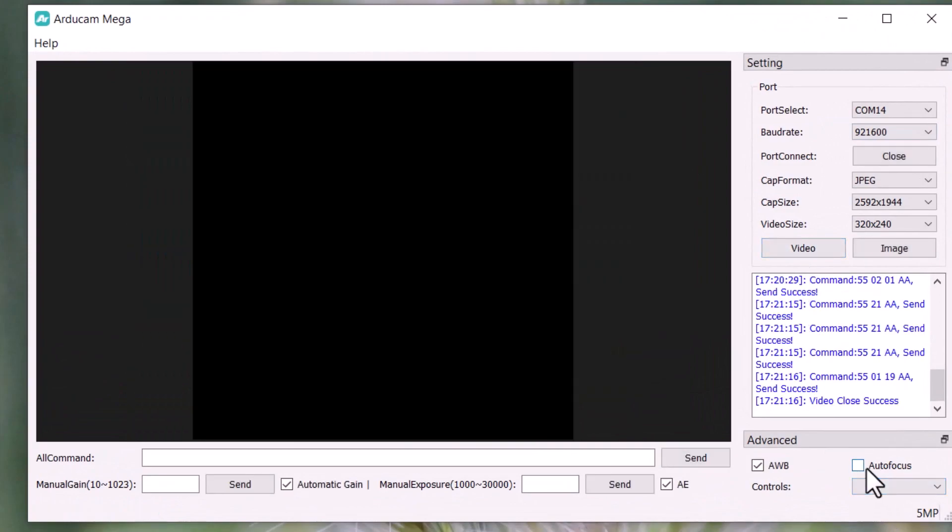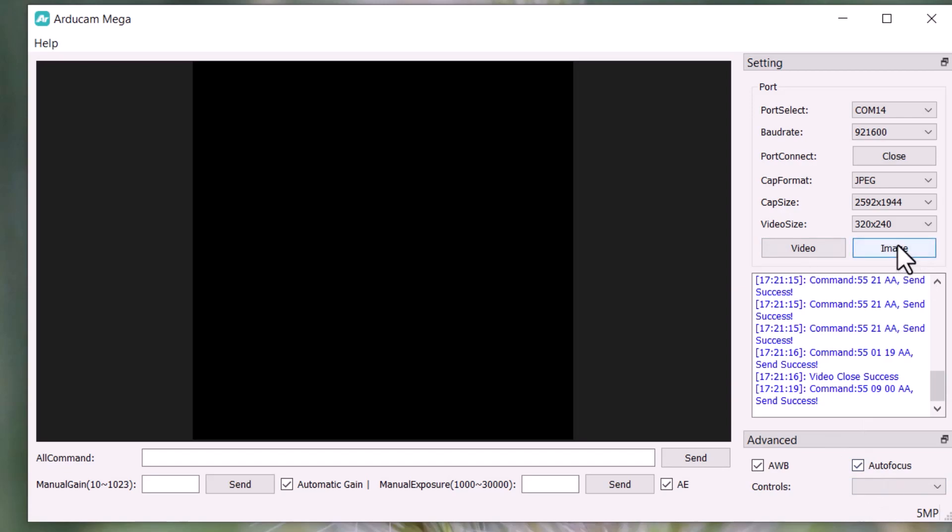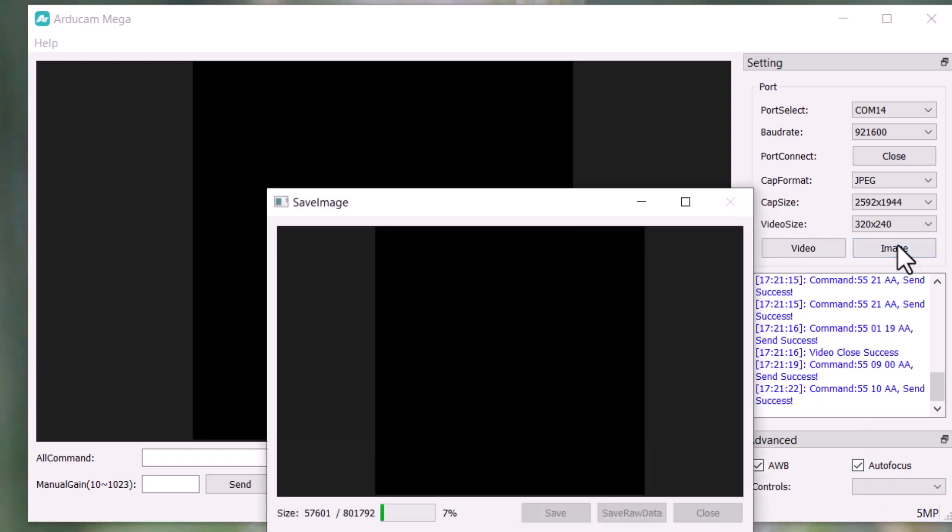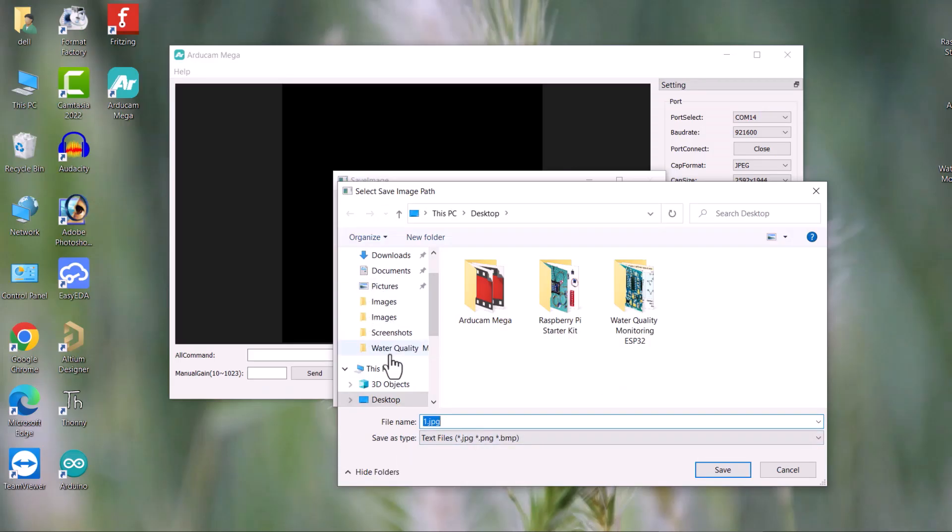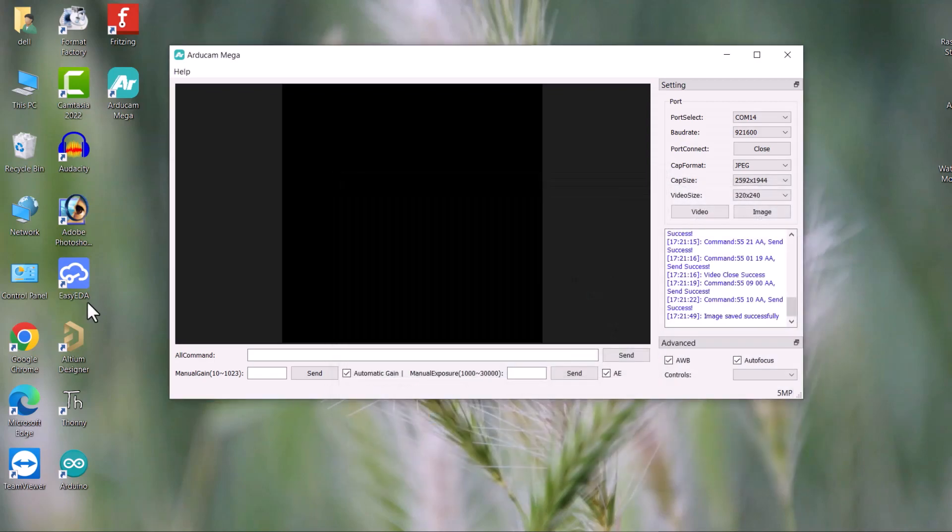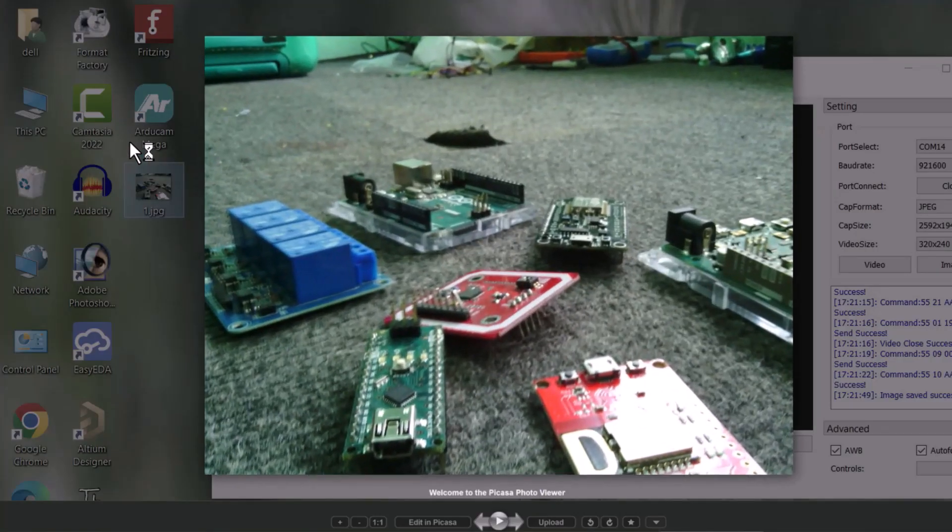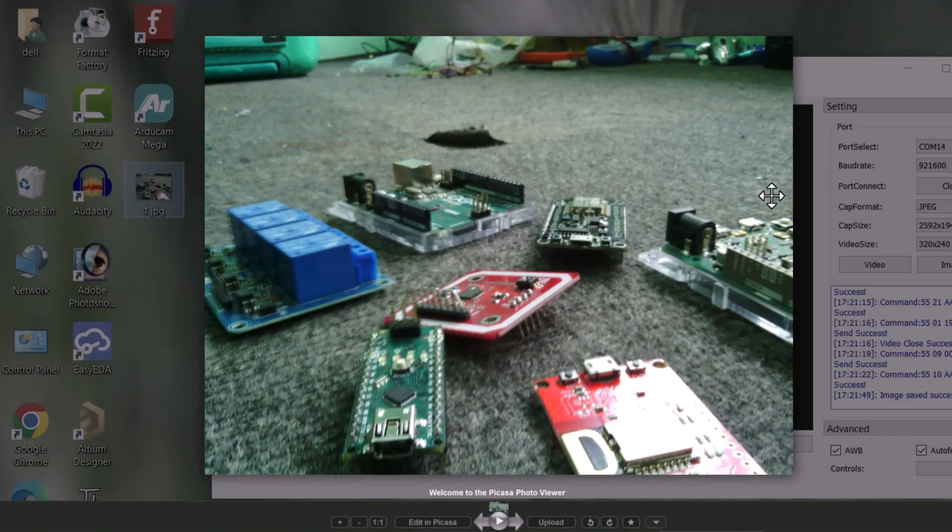Now, to capture the image, click on the image. So, it will take time to generate an image file. Finally, an image has been captured. Now, you can save this image. I saved it on my desktop and then opened it. The quality is not so bad.